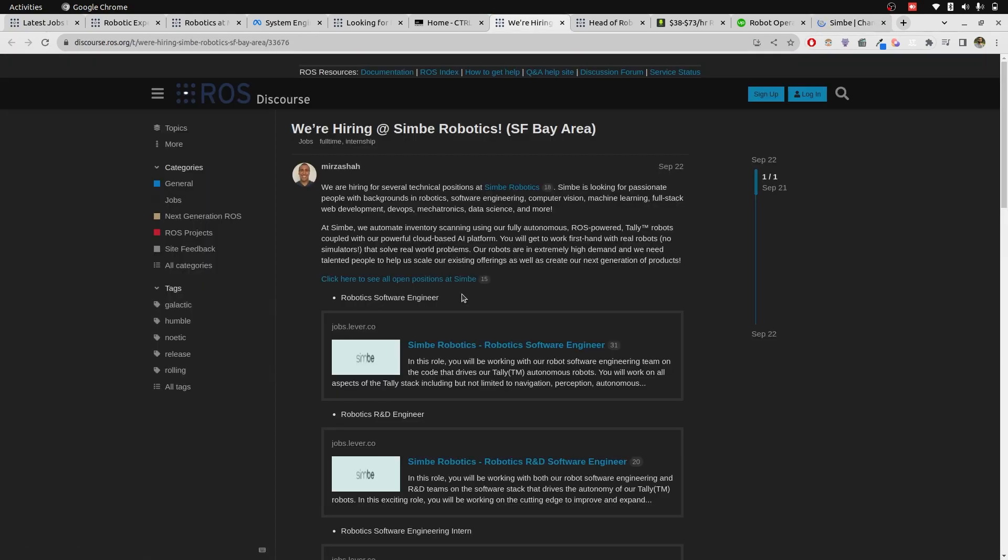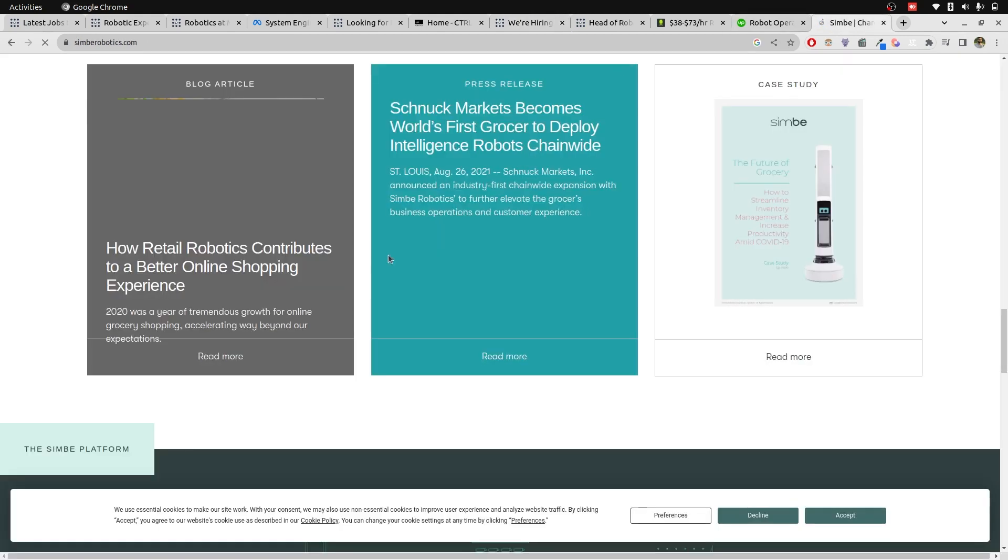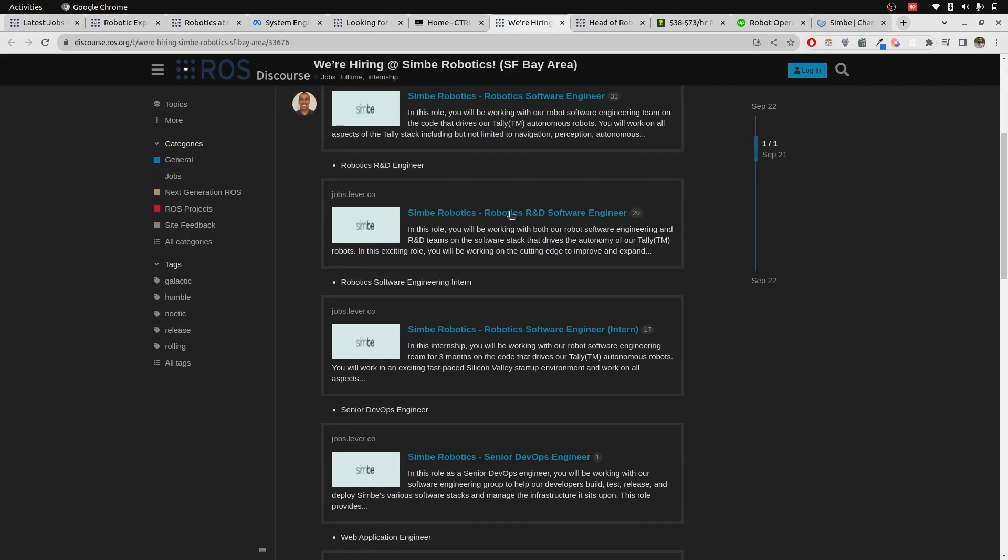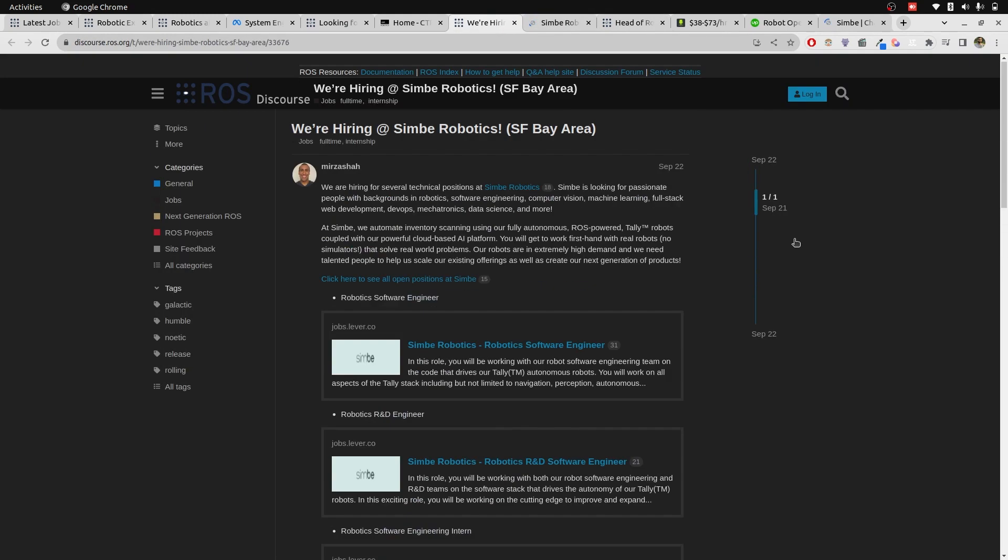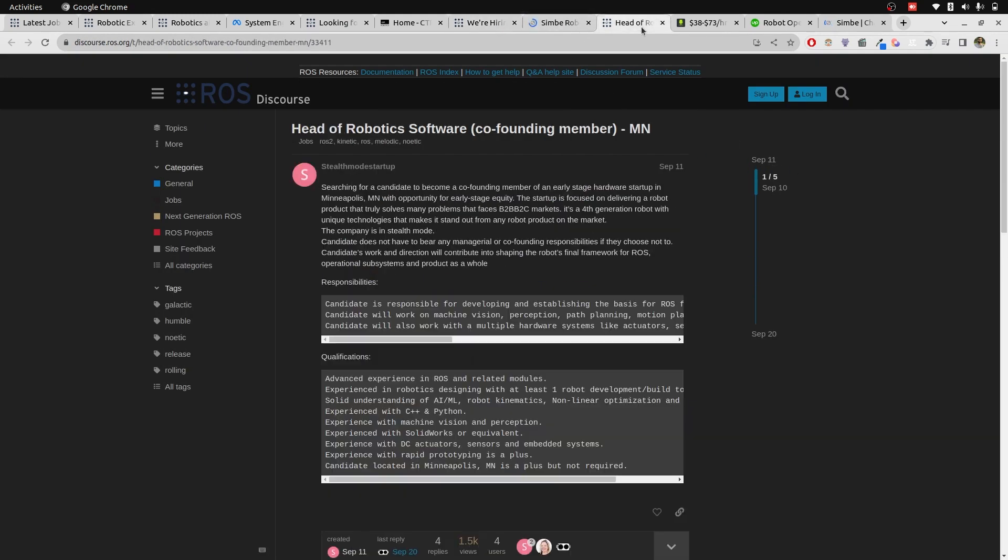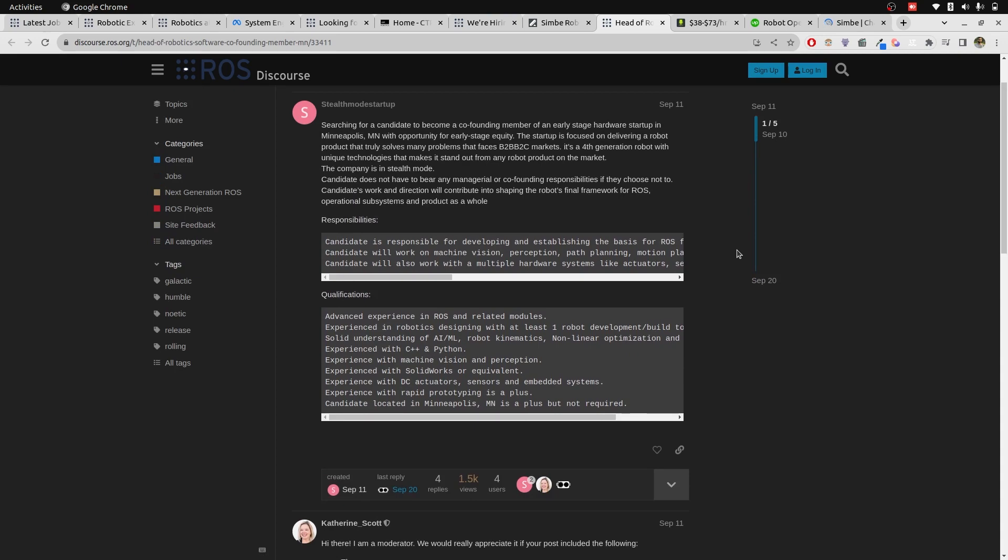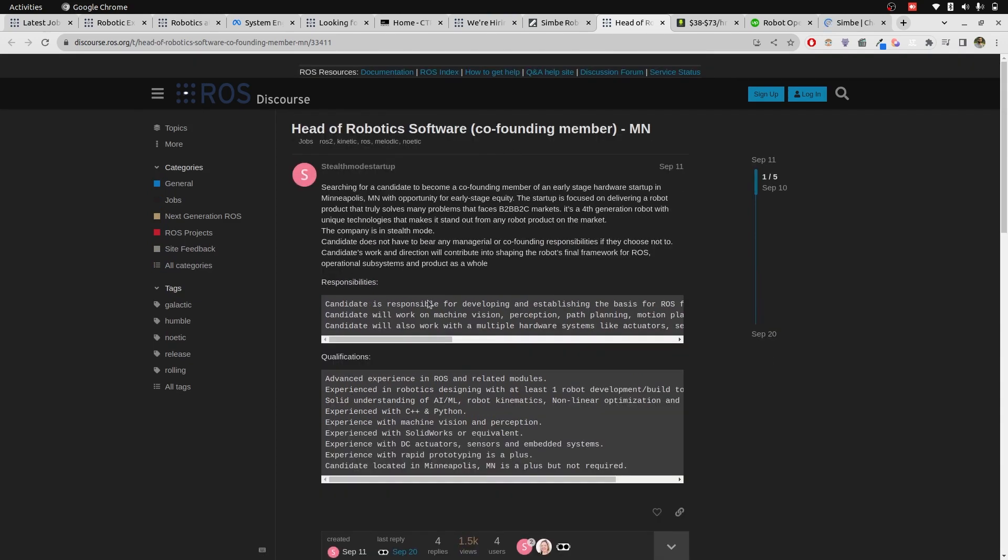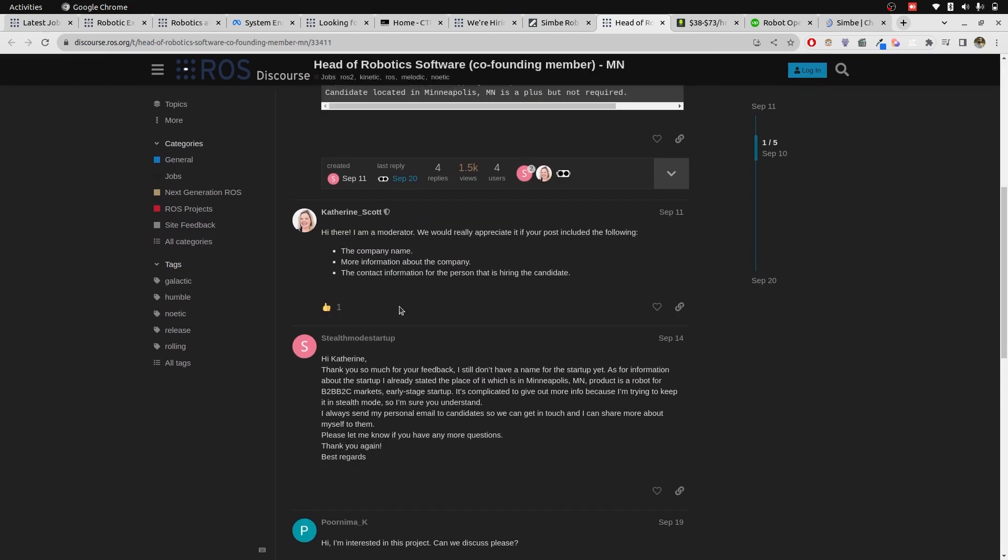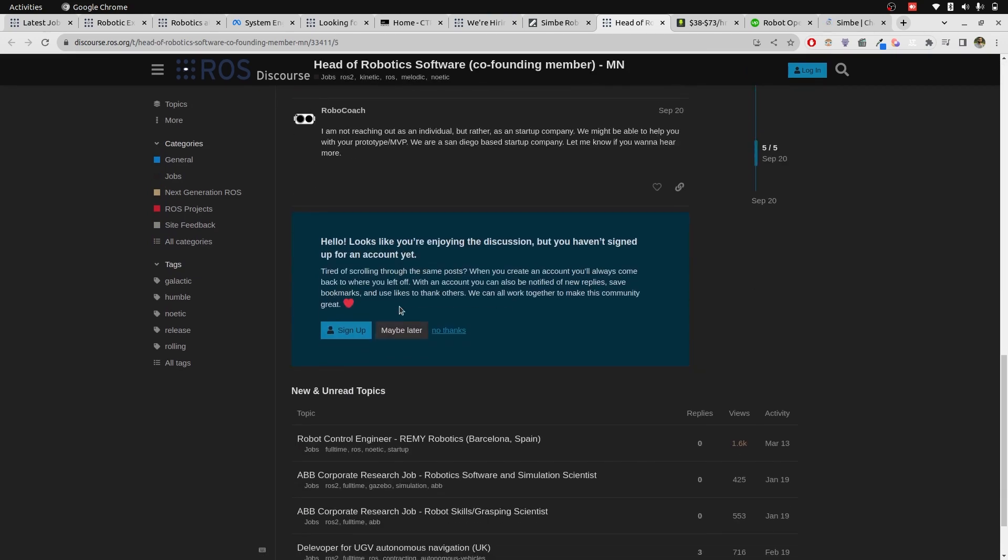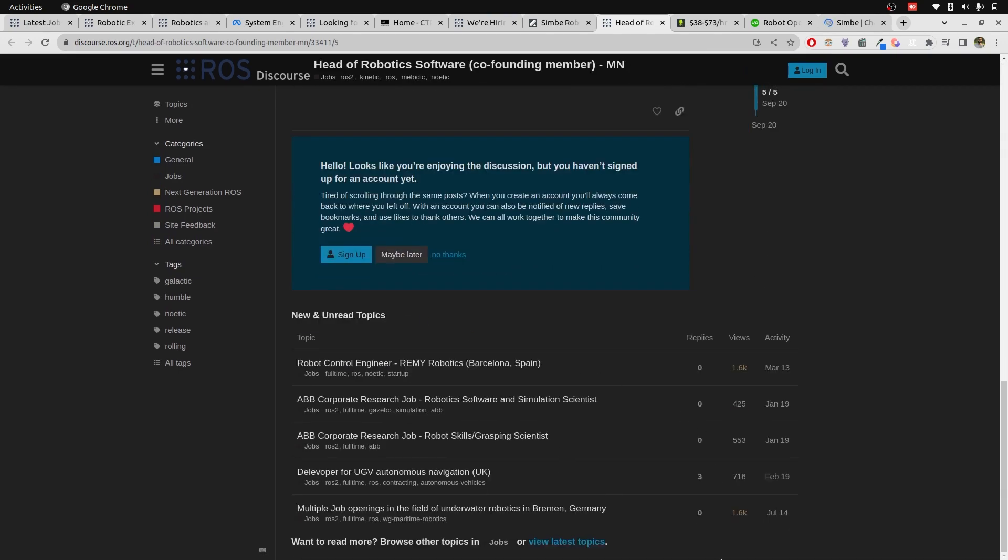Now, to apply on this, it would be better if you have already worked with differential drive robots because this company is working on its product which is a differential drive robot. There are a lot of jobs that are posted about this. They are posted on September 22 and currently it's October, a month ago. The head of robotics software, co-founding member and they are looking for directly for a person who can be the co-founding member. That's amazing. And in simple words, there are a lot of opportunities here.